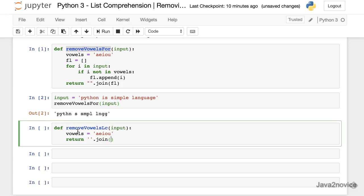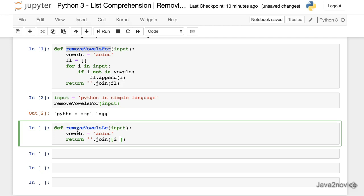Join, i for i in input if i not in vowels. That's it.